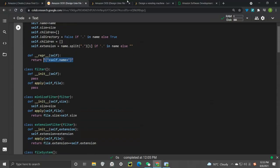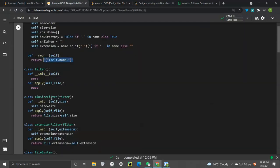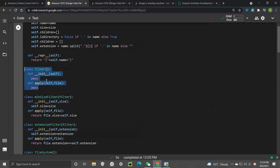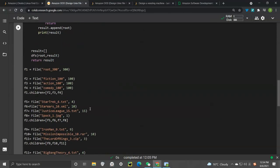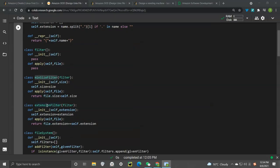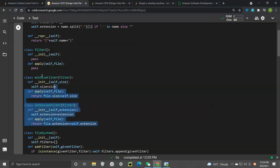After the File class, we need filtering, since the requirement is to search with different arguments. We create a master Filter class with an init and an apply method — both void. Then we have child classes that inherit from this master class: the MinSizeFilter, which filters out files whose size is greater than the size we're looking for, and the ExtensionFilter, which checks that the extension exactly matches what we're looking for.